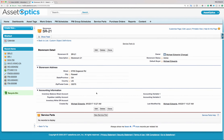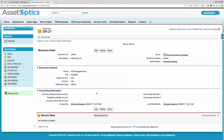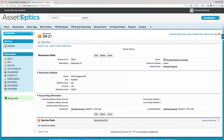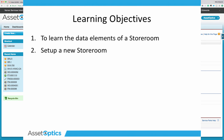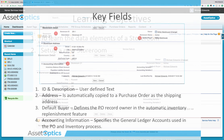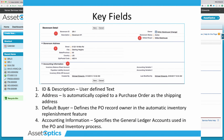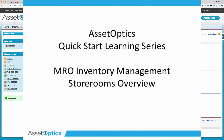I'm going to click Save, and that's basically it for setting up a storeroom. To recap, we had two specific learning objectives: learn the data elements of the storeroom — the storeroom ID and description, the address, the default buyer, and the accounting information — and second, how to set up a new storeroom. Thank you very much.